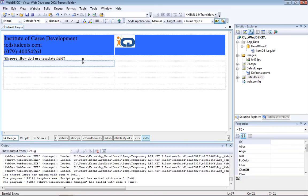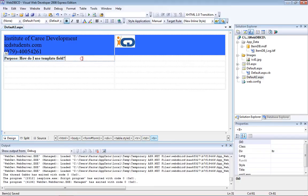Hello and welcome. I am teaching dotnet at ICD, and the purpose of this video is to learn how to use a template field in ASP.NET. It allows you to change the UI — user interface — of a particular column.